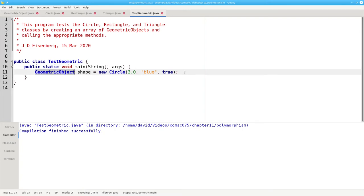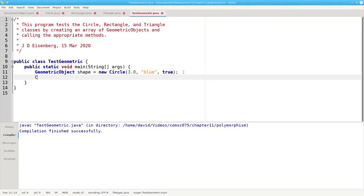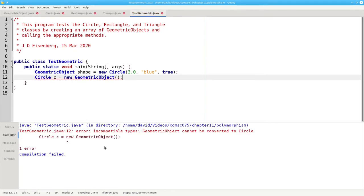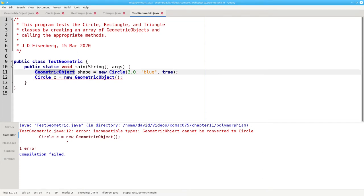This does not work the other way. If I try to say circle c equals new geometric object, the compiler will complain that geometric objects can't be converted to circle. That's because all circles are geometric objects. But not all geometric objects are necessarily circles.